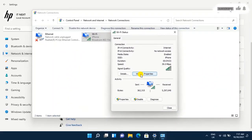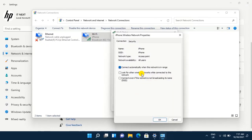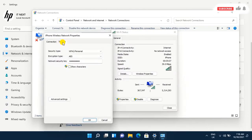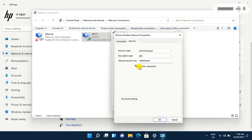Select Wireless Properties, then tap on Security. To view the password on your computer, click on Show Characters.